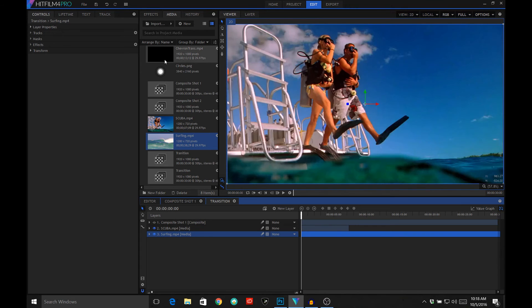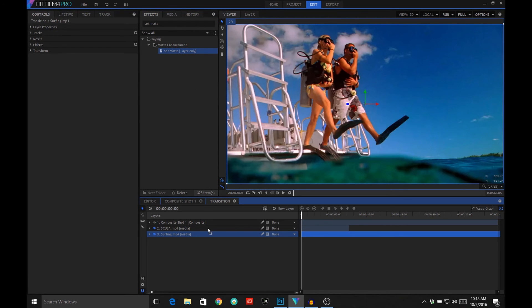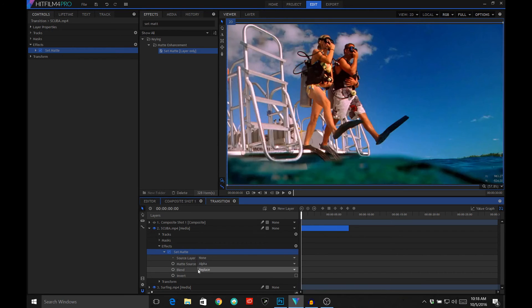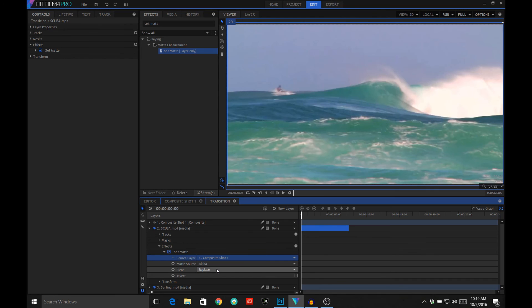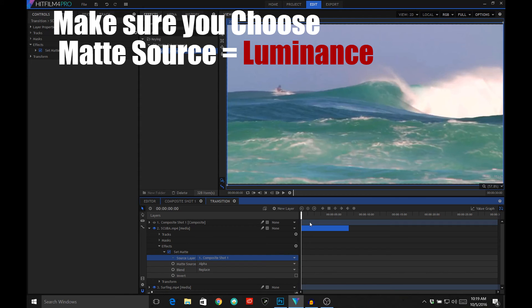Okay, now how we get this to work. Let's go to our effects and search for the set matte effect. Here we see the set matte effect. I'm going to apply that effect to the scuba layer. If we go under effects in the set matte effect, we see there's a request for a source layer. Our source layer is going to be our composite number one. Right away you see the image has changed because at the beginning our transition that we created in composite one is all black. So it's basically hiding the layer that it's been attached to and showing the layer below.